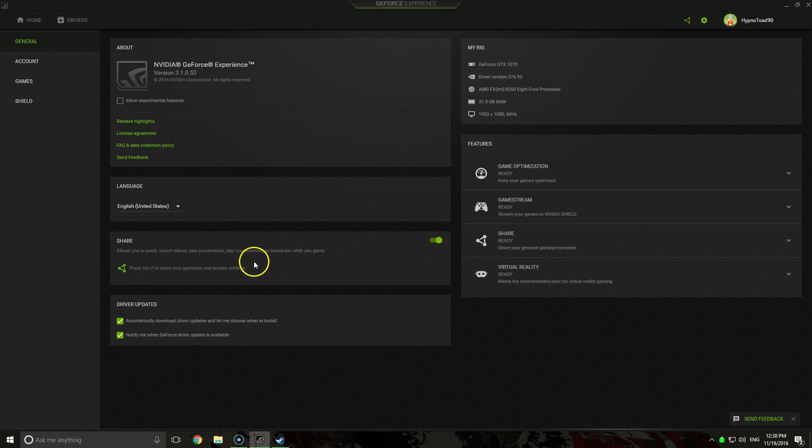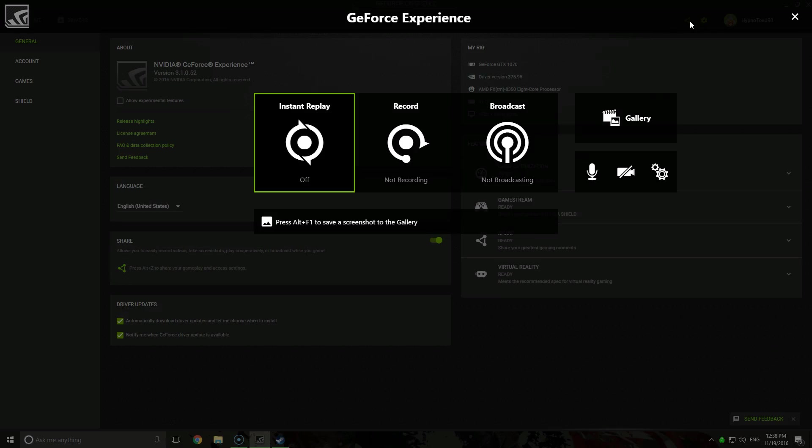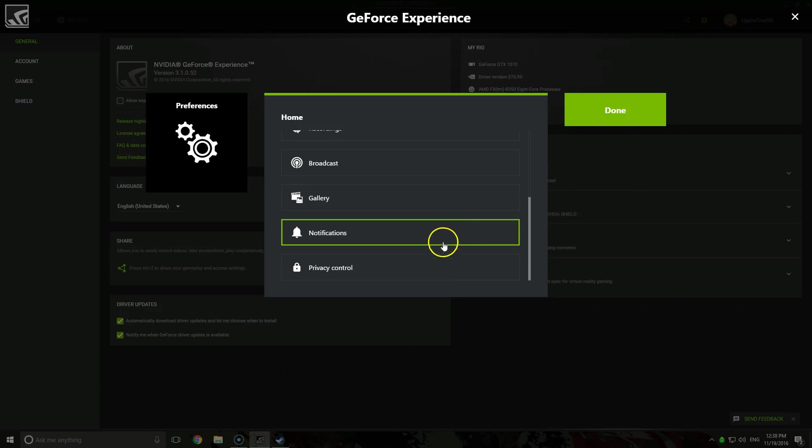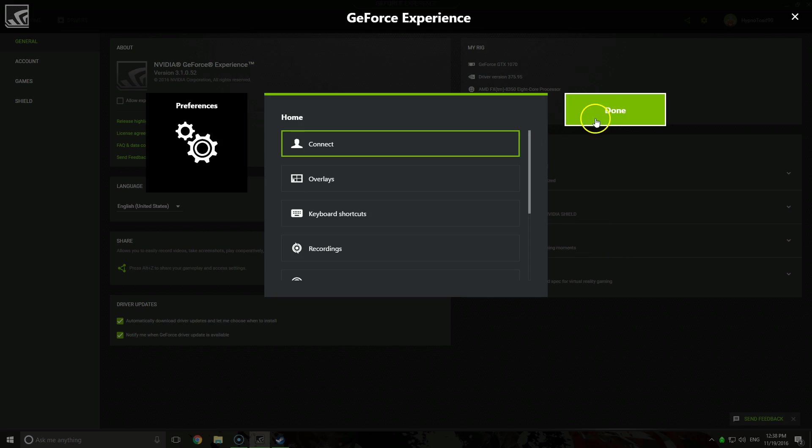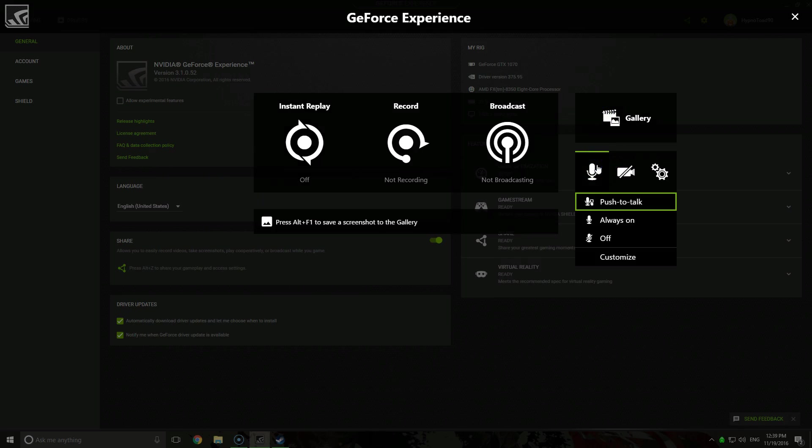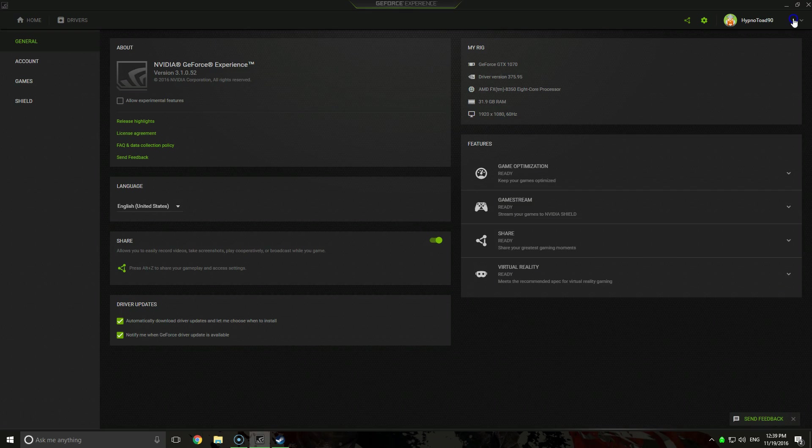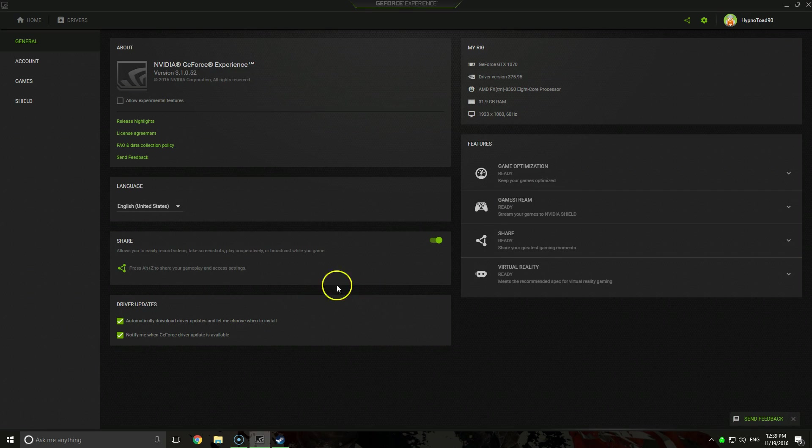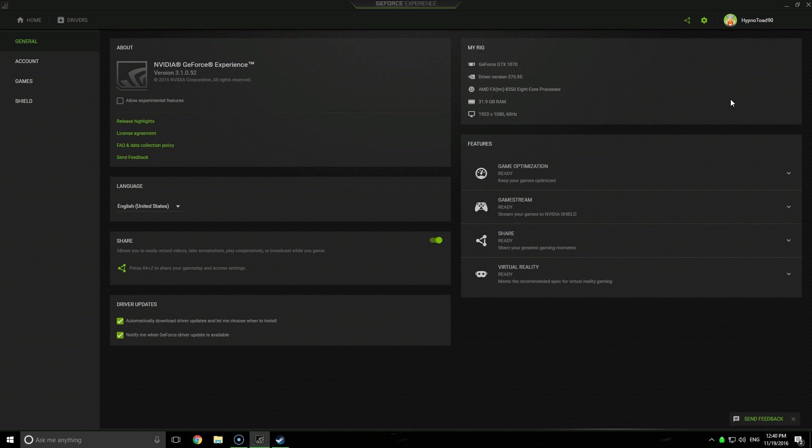Alright, so now to test this real quickly, go to the settings option, privacy control, turn on yes. And I'm going to switch over to the NVIDIA GeForce Shadowplay to record the next bit. So now we're back and we are now using the GeForce Experience Shadowplay option to record my desktop.